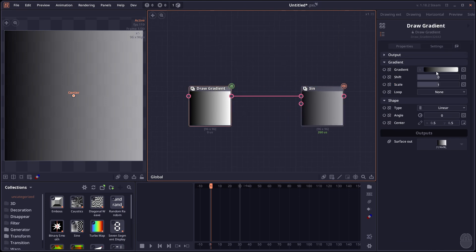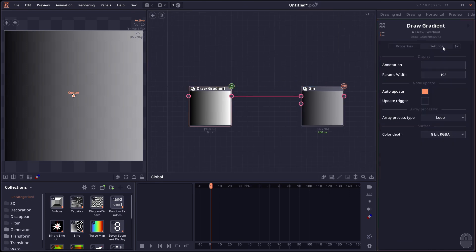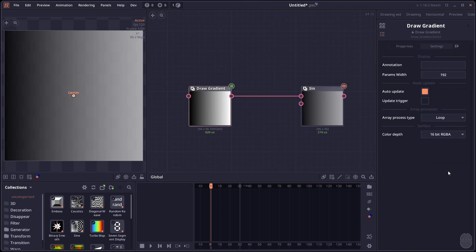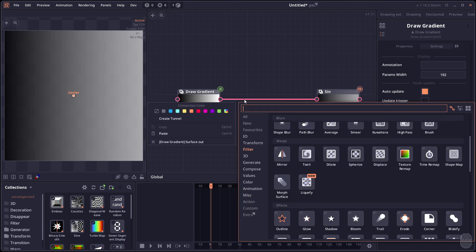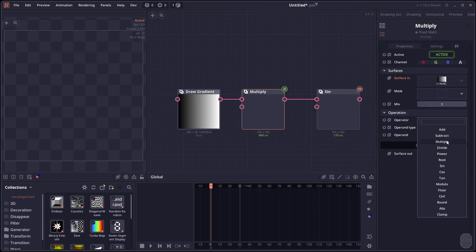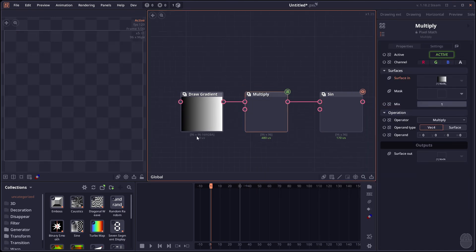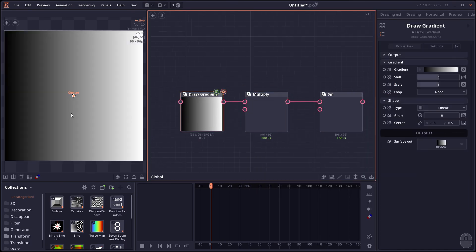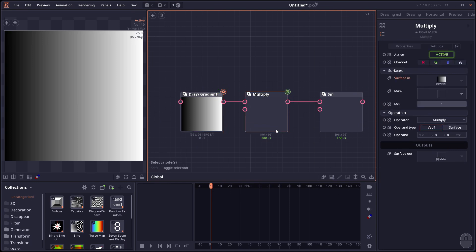What you can do is first you can go to setting. And then change it to a 16-bit RGBA. Then we can apply another pixel map. Then we can set it to multiply. So now we're gonna multiply the 0 to 1 range to a new range.